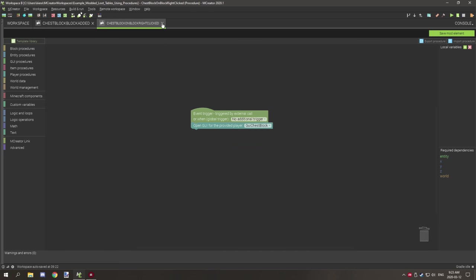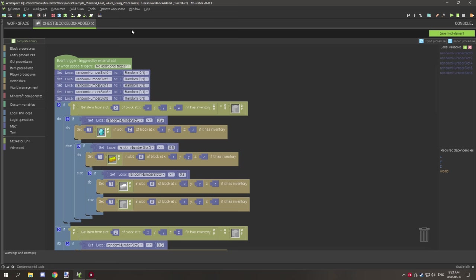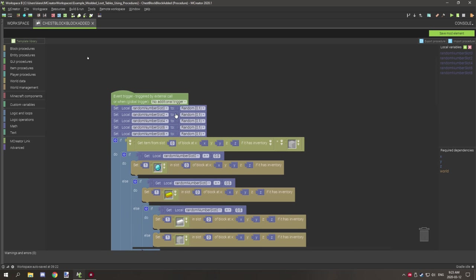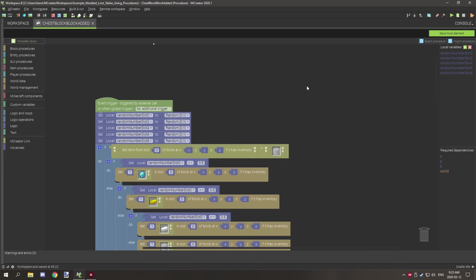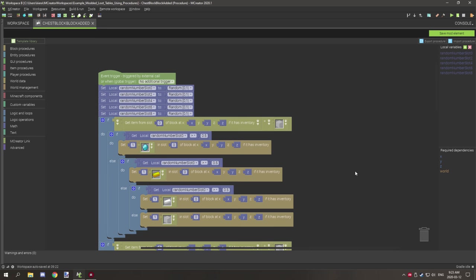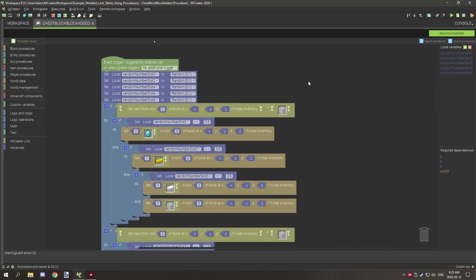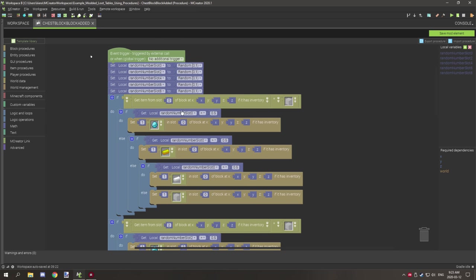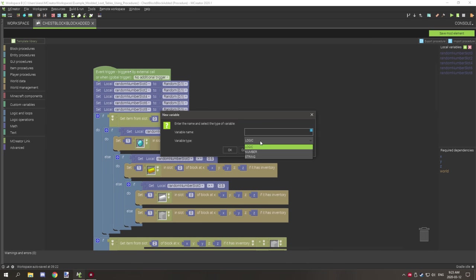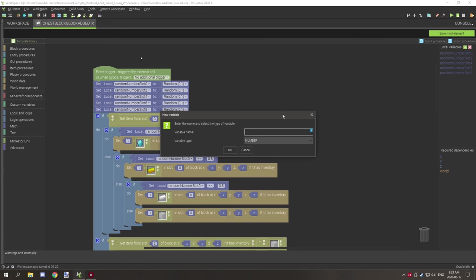For the actual chest block procedure, I've set up variables to link numbers to specific slots. You don't necessarily need variables, but it makes testing for one specific number a bit easier and more accurate. Set up a local number variable — I've named mine 'random number slot' followed by the slot number.